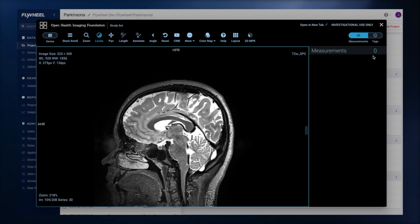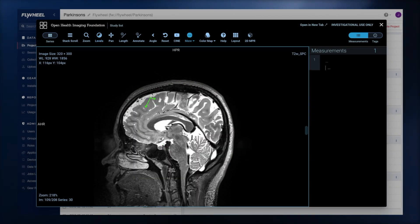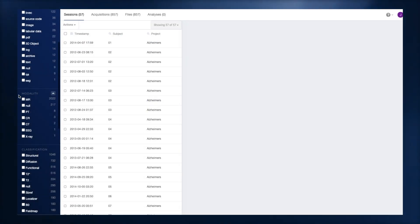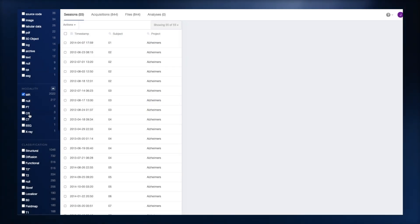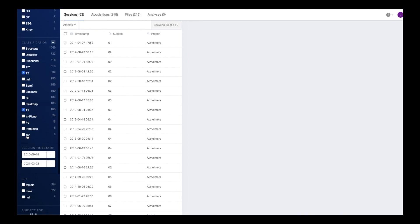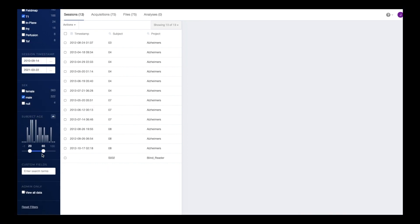Our DICOM viewer also includes annotation and labeling tools. With our fast and powerful search tools, you can quickly and easily curate potentially massive datasets by performing searches that key on both standard and custom metadata.